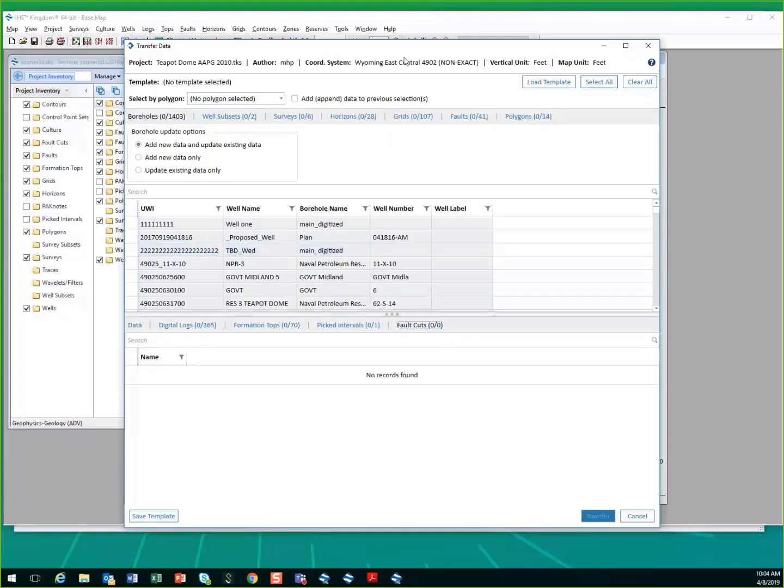We do not care what the coordinate system is of the project that you've connected to. We will perform the coordinate transformation as you move that data into this Kingdom project as well. So all of that will happen on the fly.